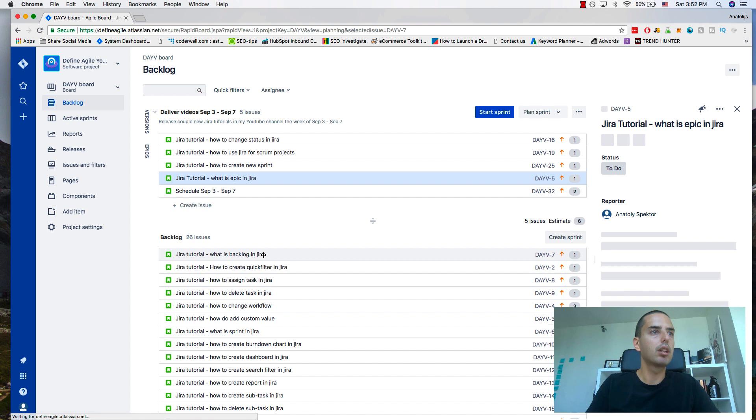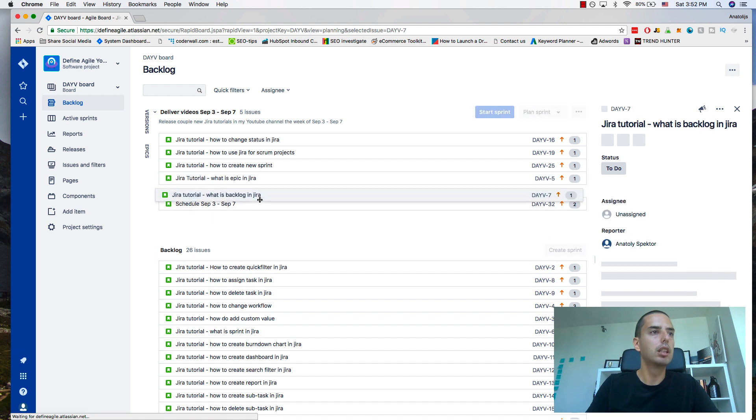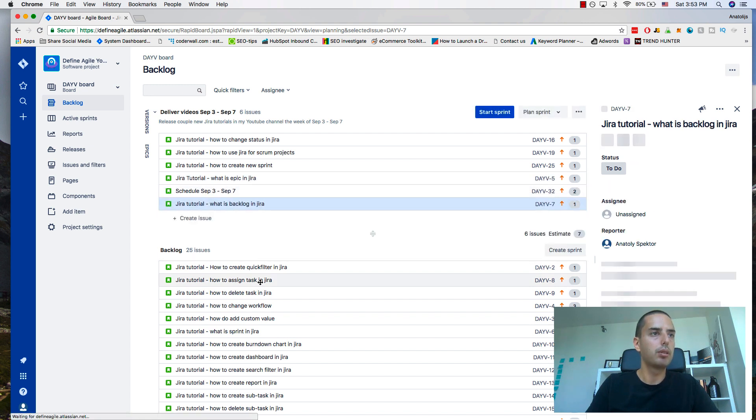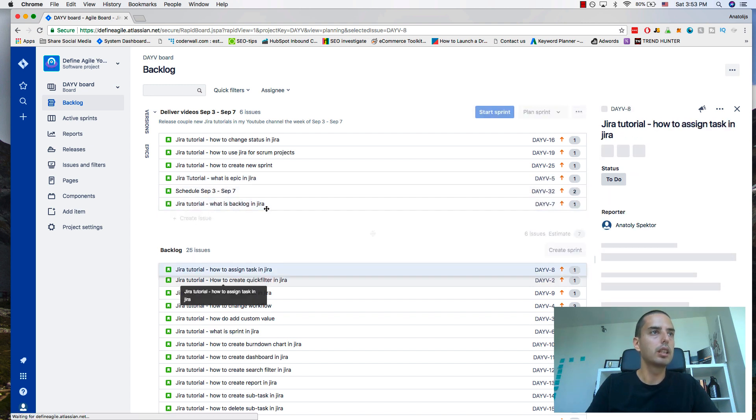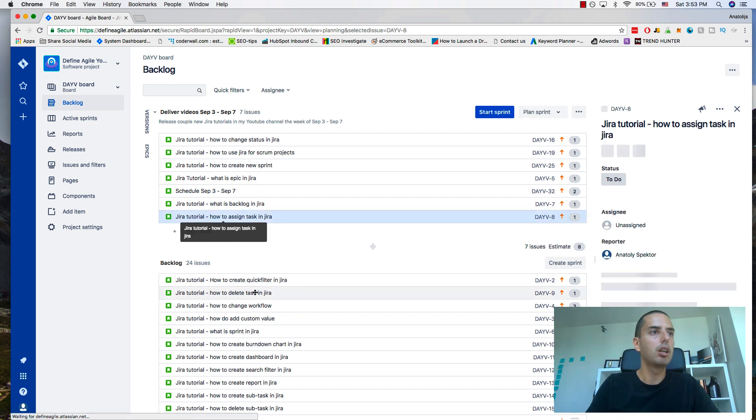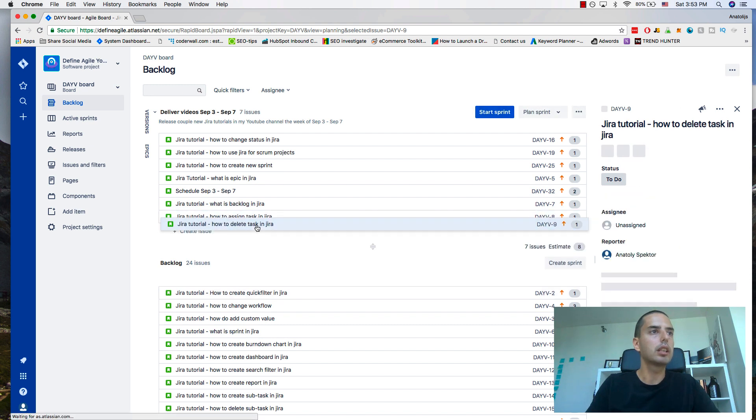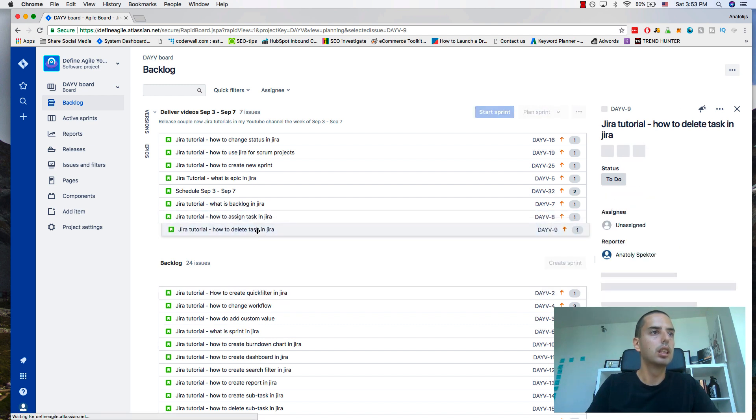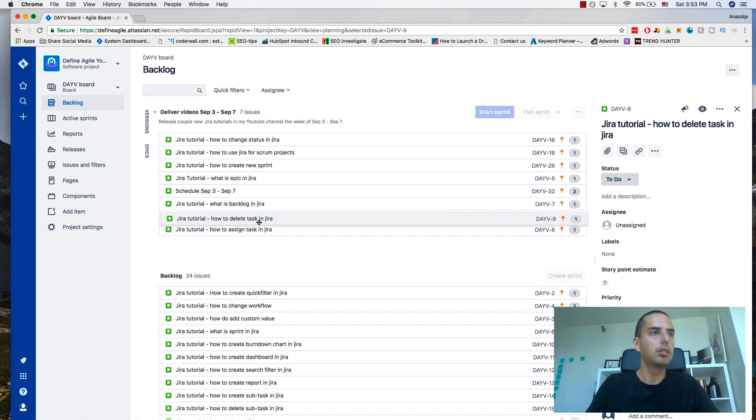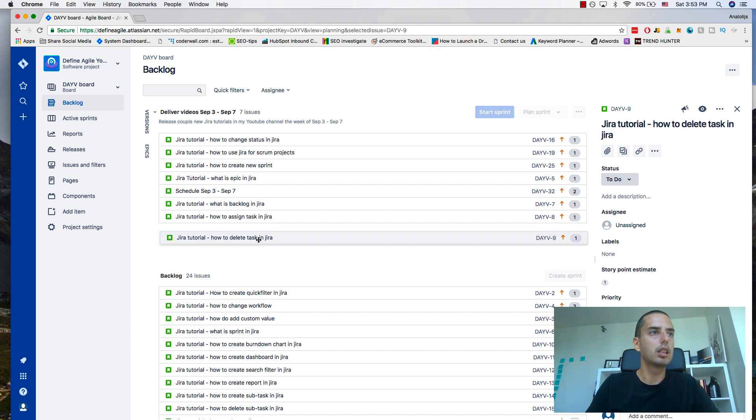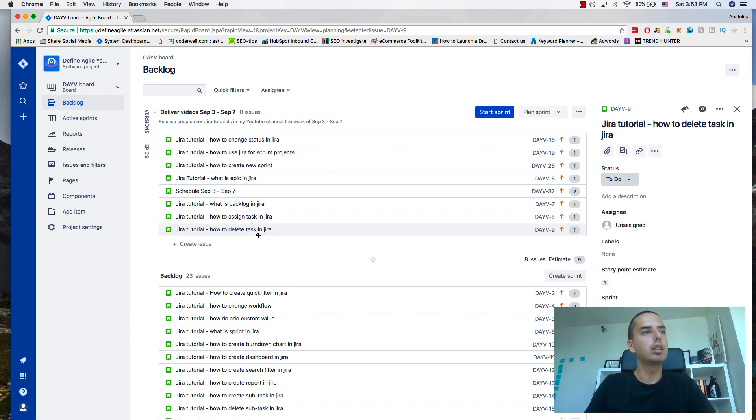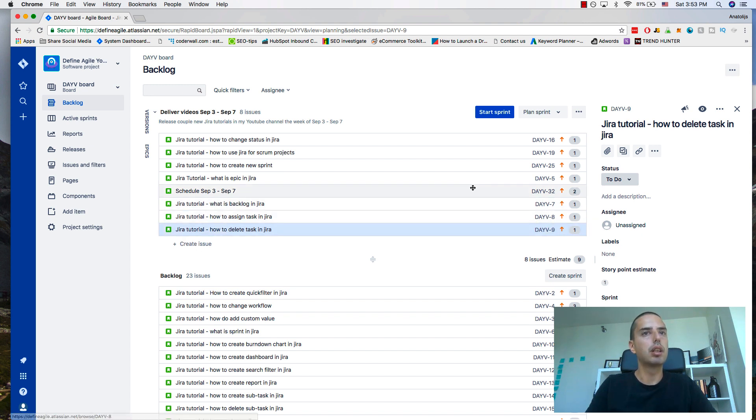What is backlog in Jira, how to assign task in Jira, how to delete task in Jira. If you want to create issues right in your sprint, you can click on create issue. It will create your issue right in the sprint. But for now, this is what I'm planning to do the week from September 3rd to September 7th.